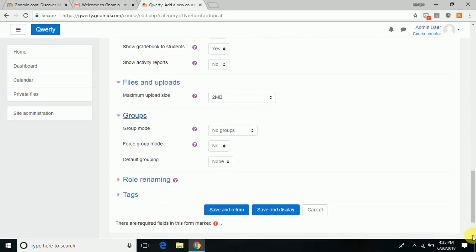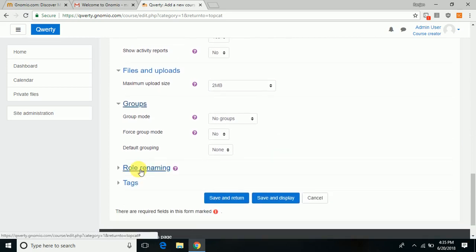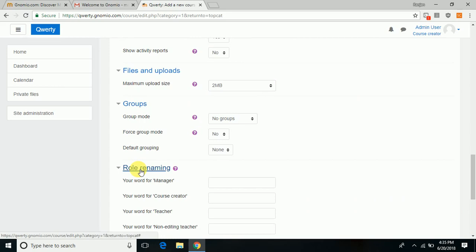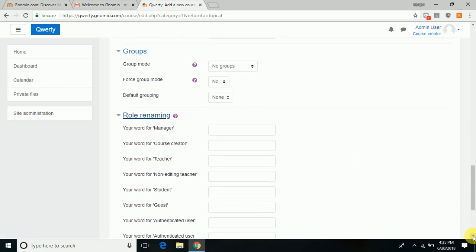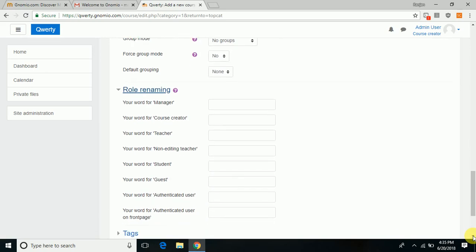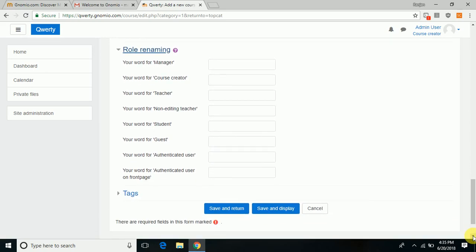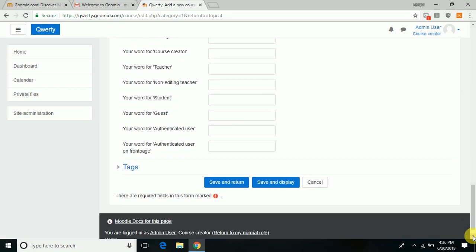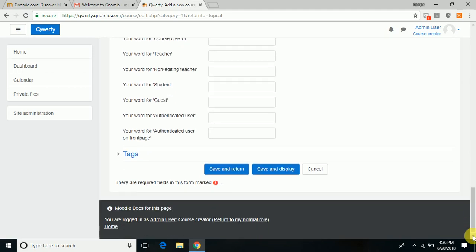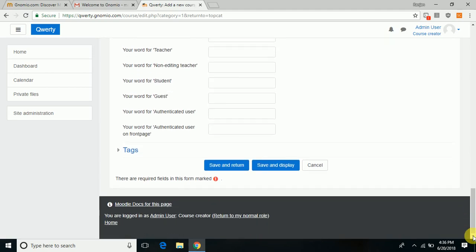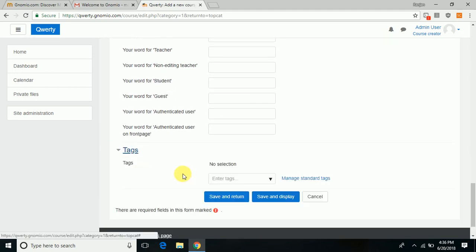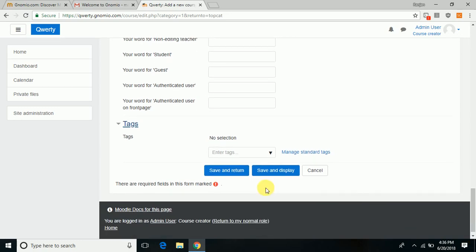Choose whether you want to assign groups to the students of a large class or rename the various positions you are going to assign to the participants—whether they are teachers, course creators, non-editing teachers, or students. Then enter various tags so that the course is easily searchable to students and teachers throughout the world.